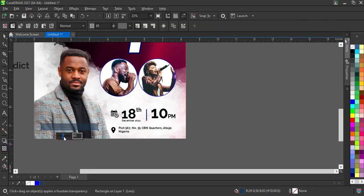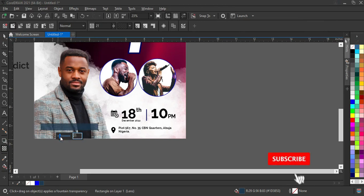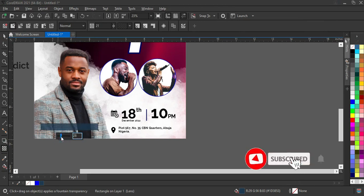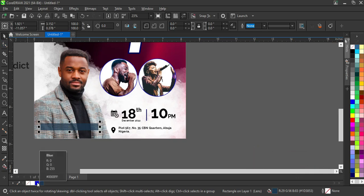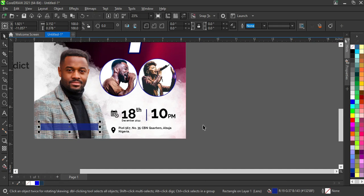I'll go back to the Transparent tool, then hold down my Ctrl key while clicking on the color to tint it. It's okay like this.